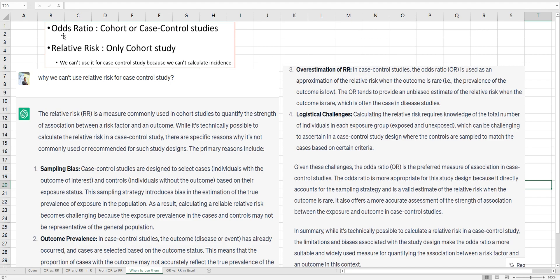In summary, you can use odds ratio for cohort studies or case-control studies. However, you can use relative risk for cohort studies only.